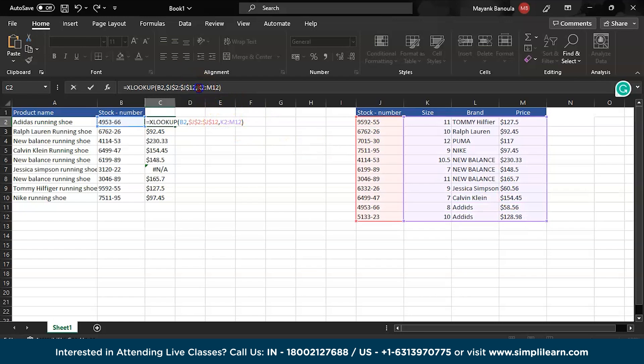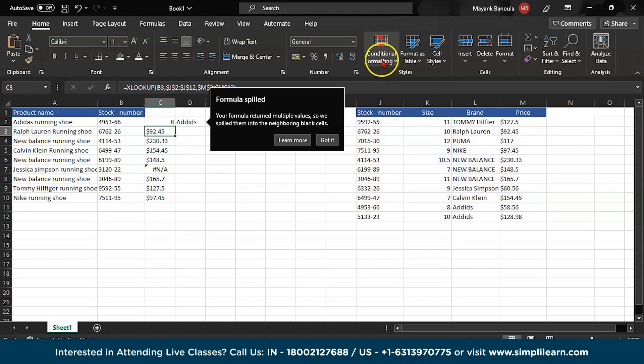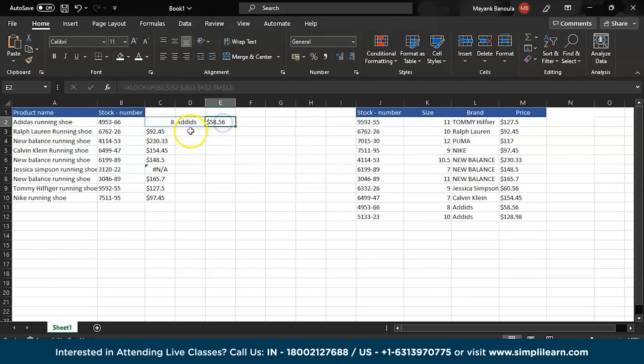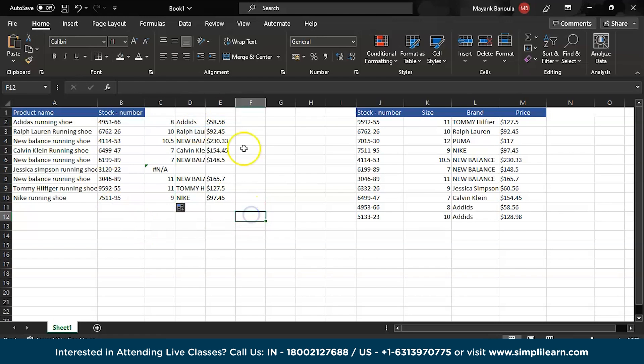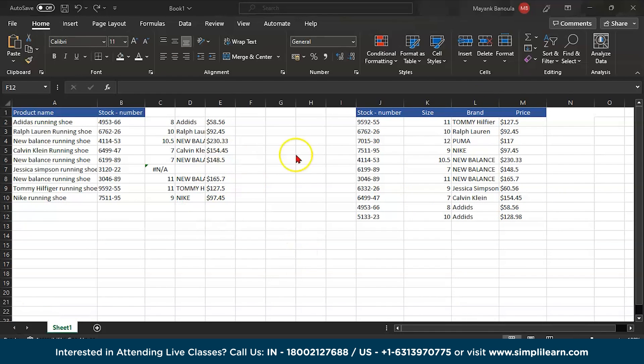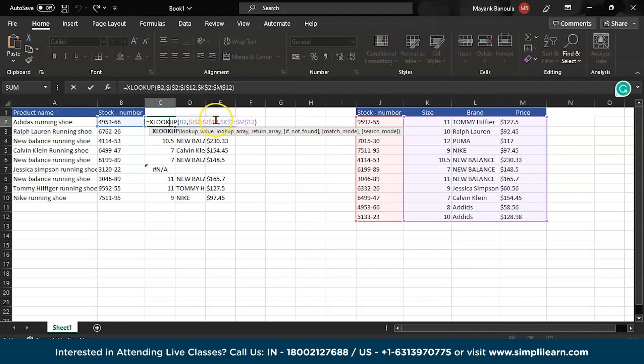This is how you can get the price. But if you want the size, brand, and price all three, what you can do, you can simply drag here and you can add the dollar here or you can add the dollar using F4. Then as you can see we have the size, we have the brand name, and we have the price. I will drag down. This is how you can fetch the particular values using XLOOKUP from different sheets.